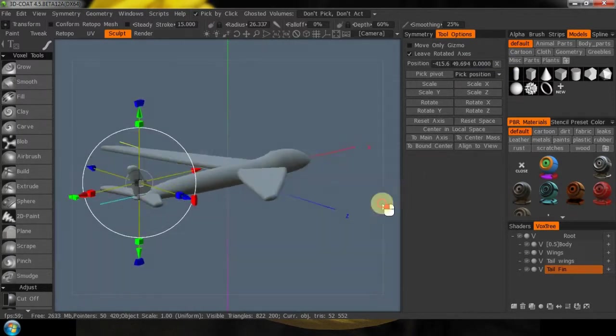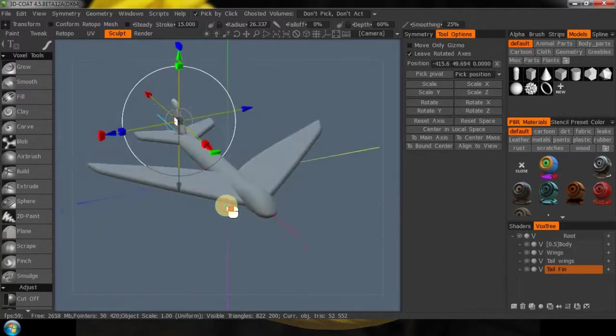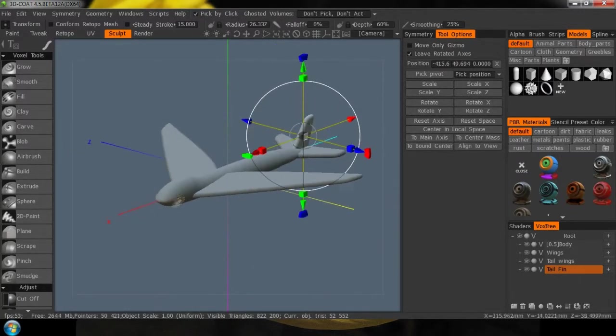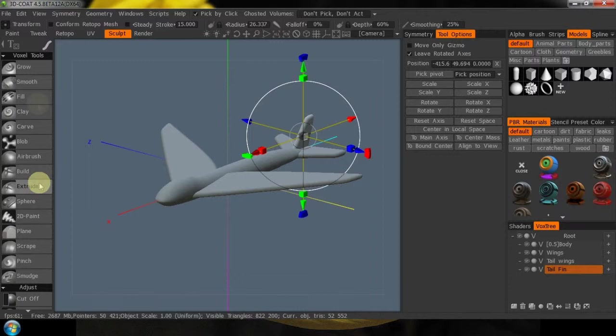And there we are — that's our little jet. We're going to play with it just a little bit more before we finish this tutorial — just some basic things, we're going to smooth it up some.